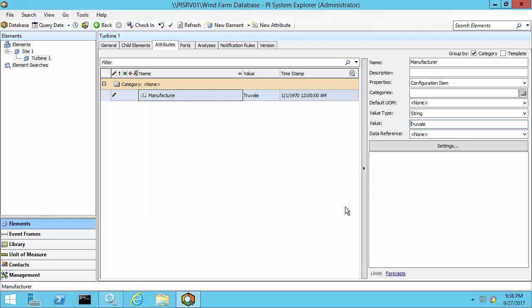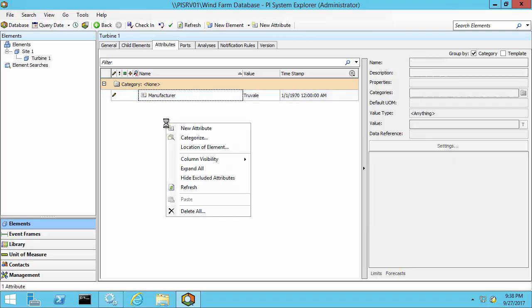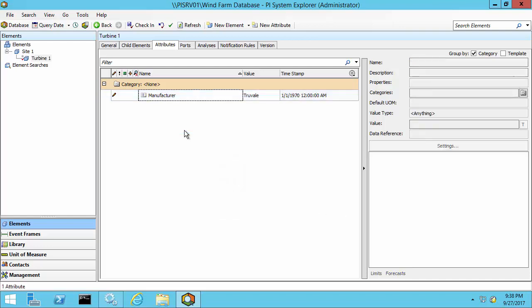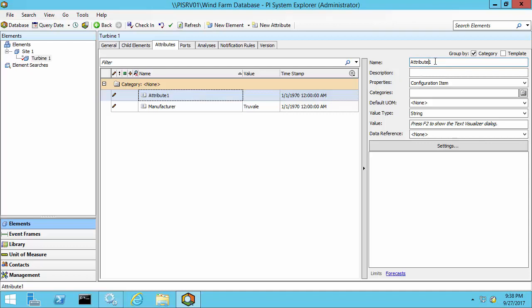I'd also like to include some sort of link between turbine one and a PI tag that holds information about its bearing temperature. To do that, I'll right click and say new attribute and rename this attribute bearing temperature.